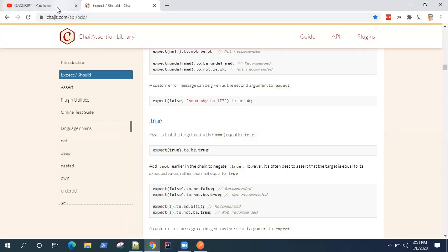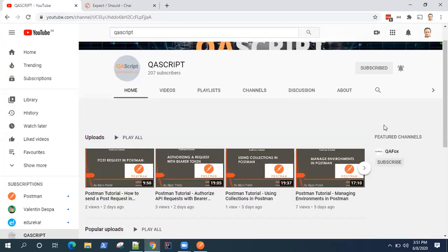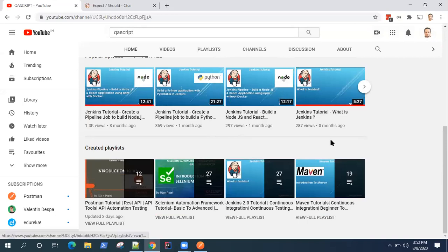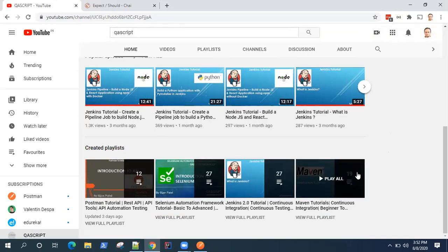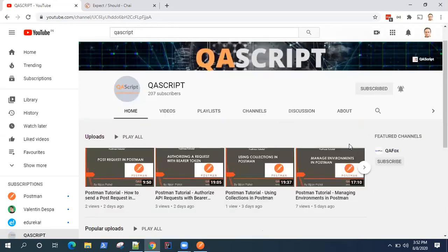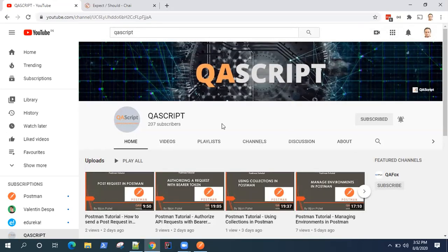Before we end the session, I would recommend that if you like this video, please give a thumbs up. If you have any comments or feedback, please leave it on the video and I will surely get back to you. If you find these videos interesting, please join our channel QA Script — you can subscribe and find lots of different videos on automation tools. We have added Selenium, Maven, Jenkins, Postman, and there will be more to come. Keep looking into our channel for more videos and happy learning — see you in the next video.